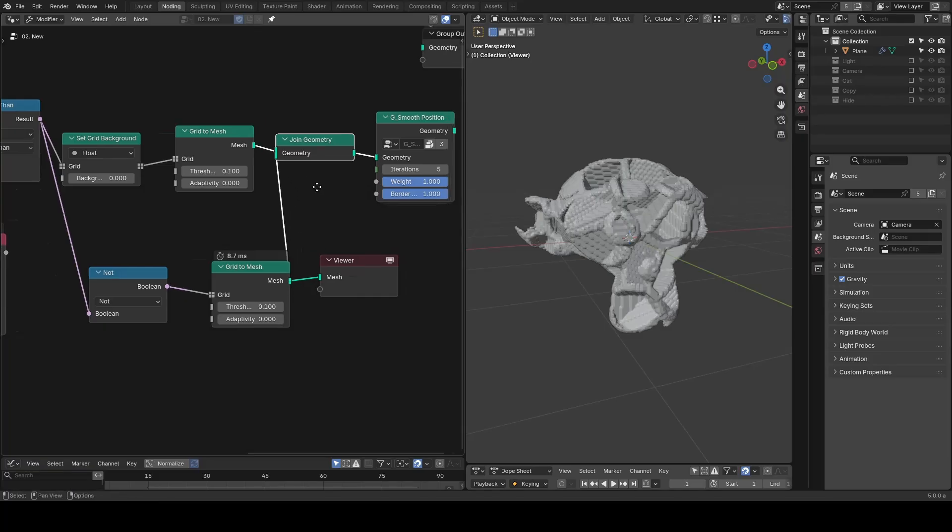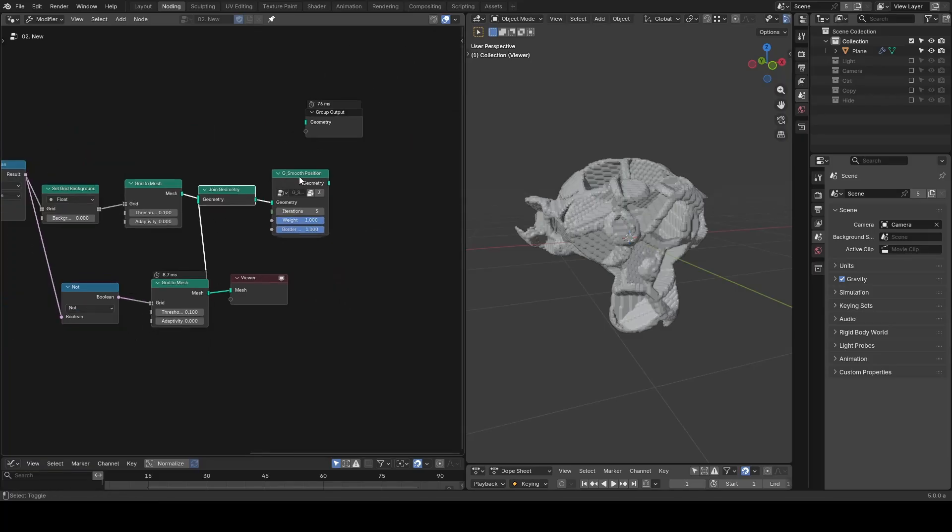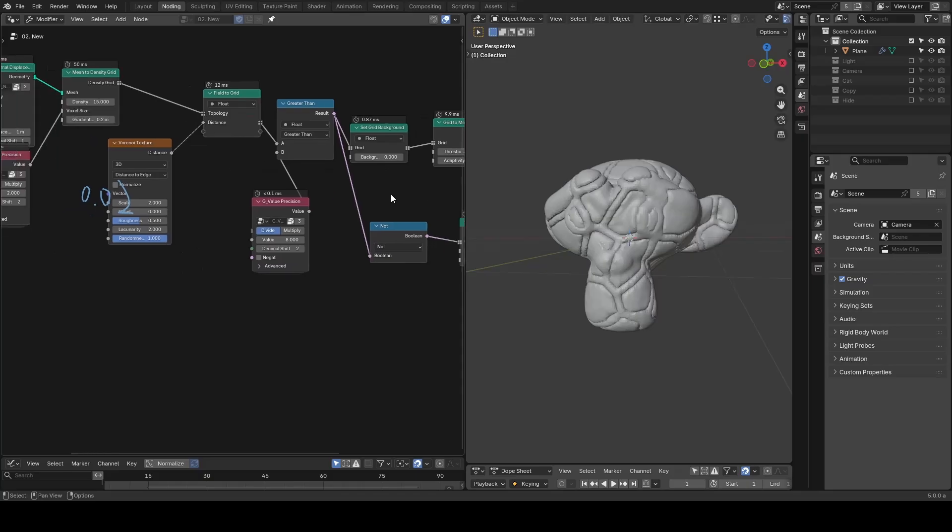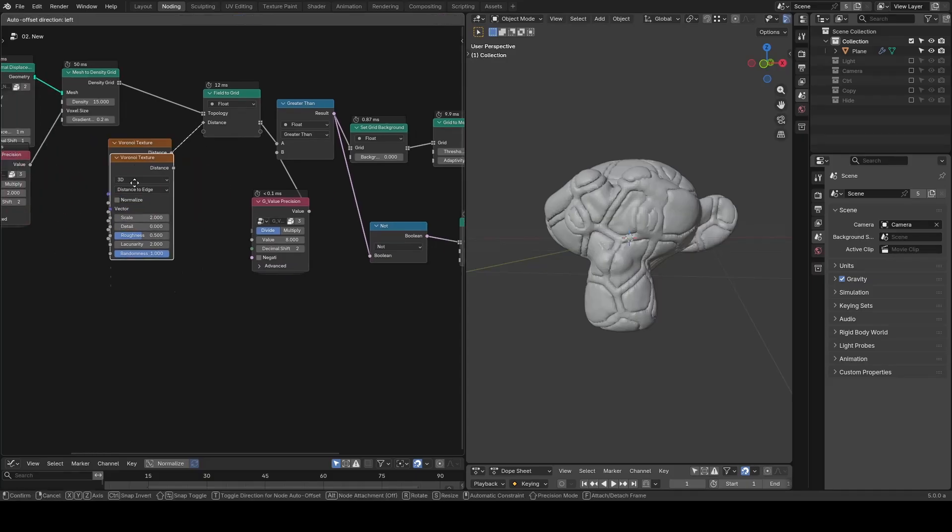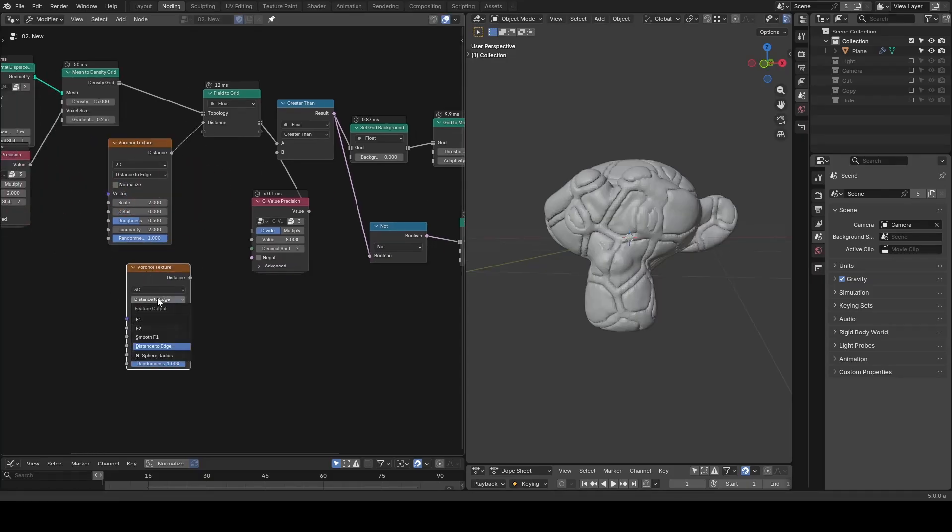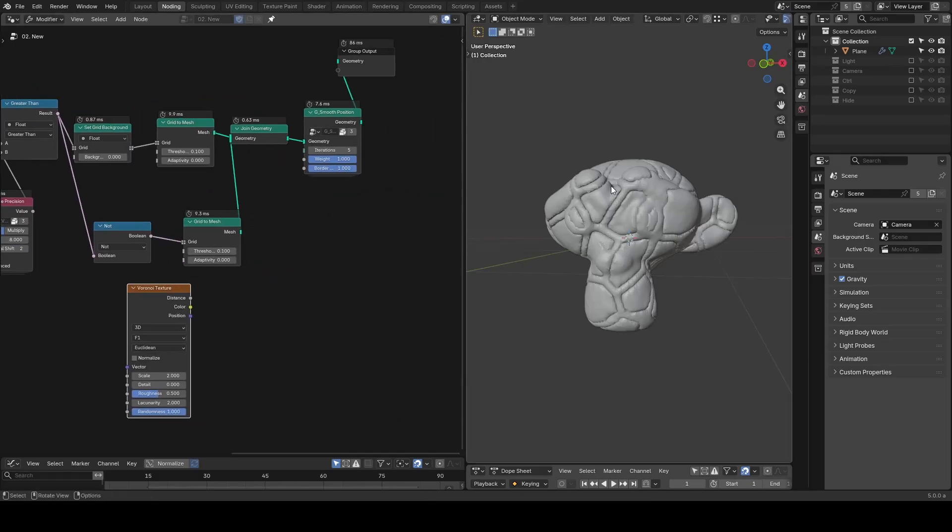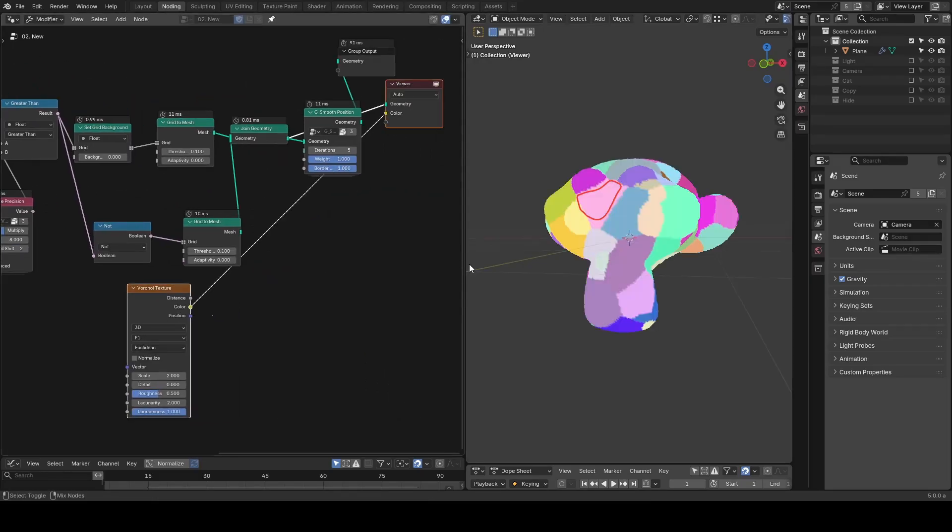For coloring, we can use the same Voronoi texture. You need to change the mode to expose its color socket, and we can compare if we actually have a distinctive color for each island.